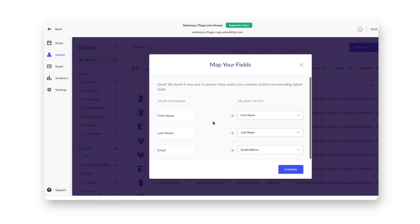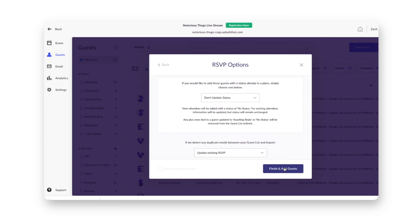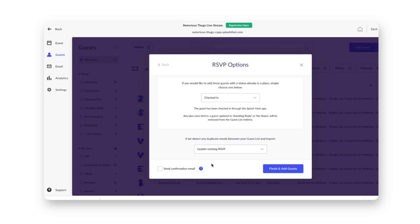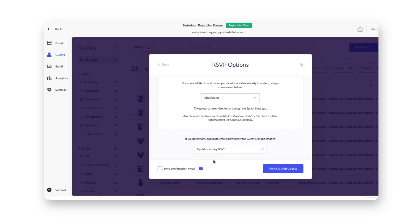Now for the important part. After you match your fields, select to update statuses to checked-in and make sure it's set to update existing RSVP. This is going to match based on email address and update the status to checked-in.